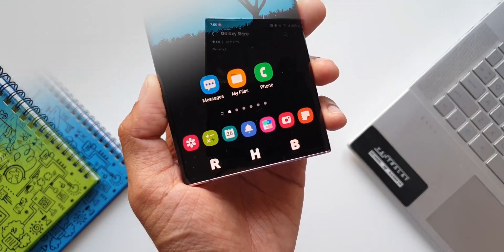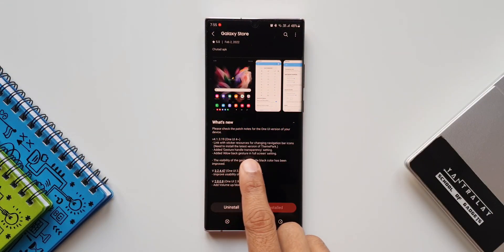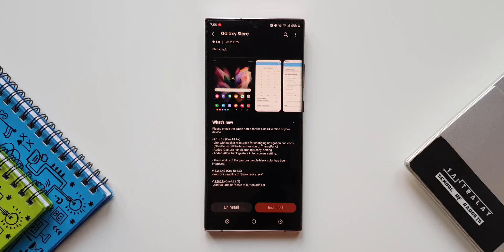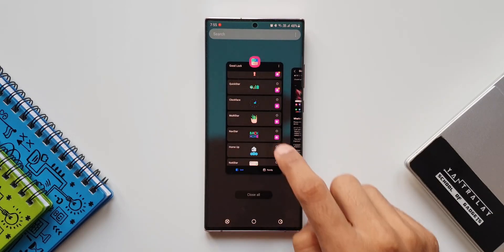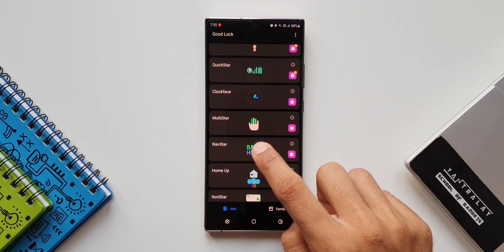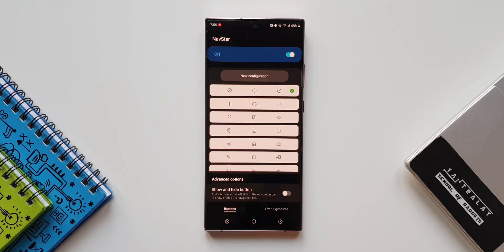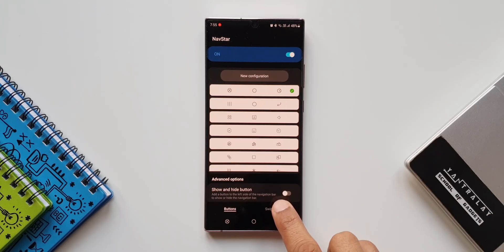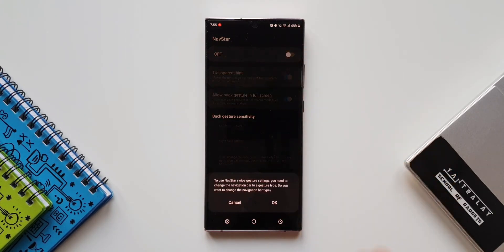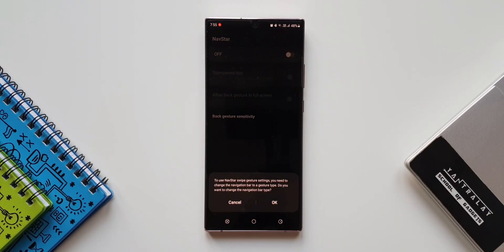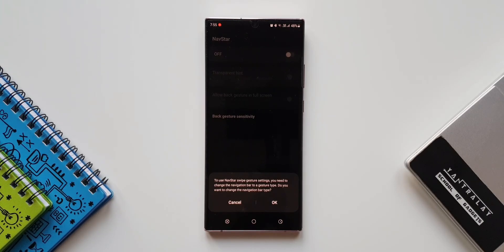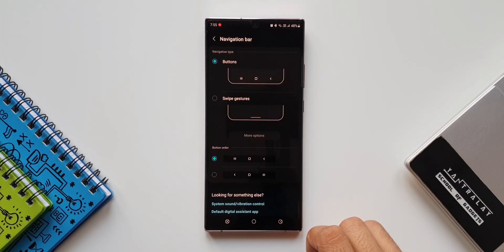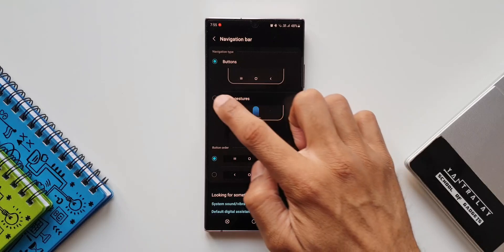Now let's see the changelog again. It says added gesture handle transparency settings. Now let's open Nav Star and go to swipe gestures and let's turn on the swipe gestures here. Again, it says to use Nav swipe gestures, we will have to turn off these buttons. So let's go ahead and do that. Let me tap on OK. Let's set swipe gestures.